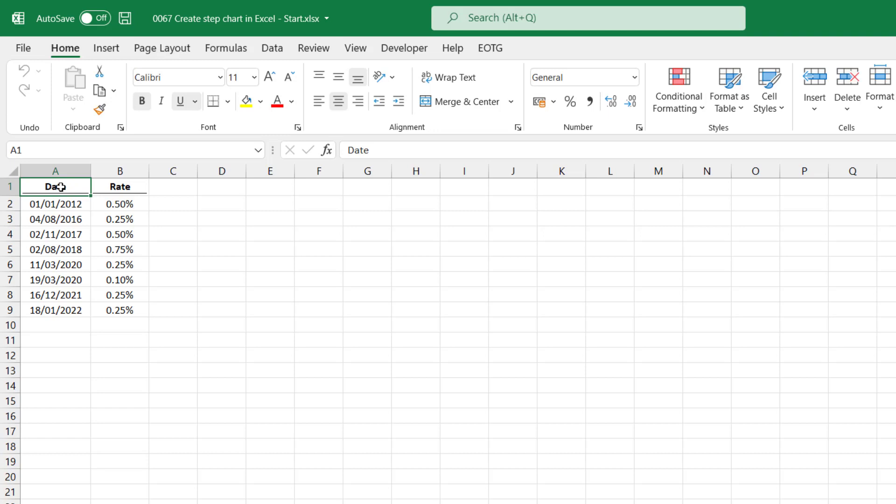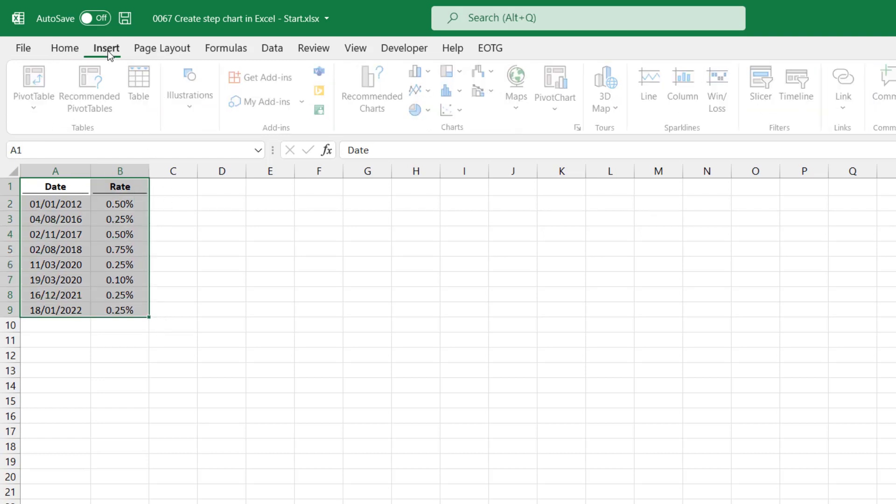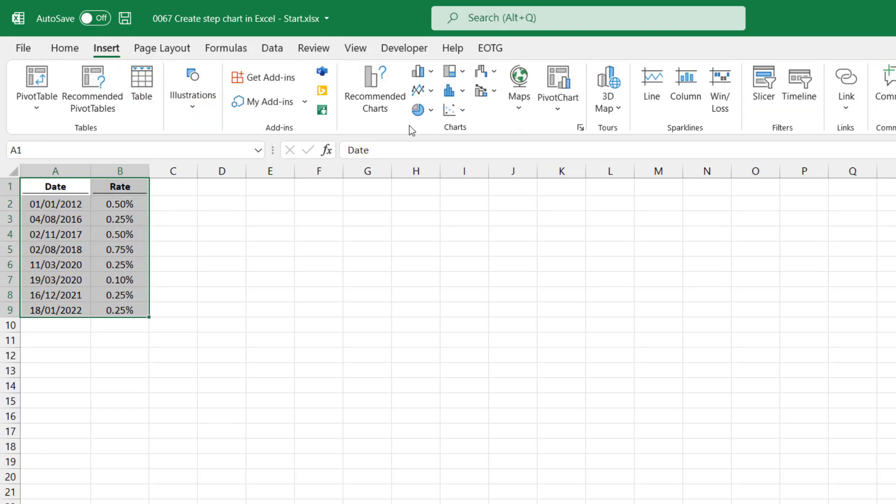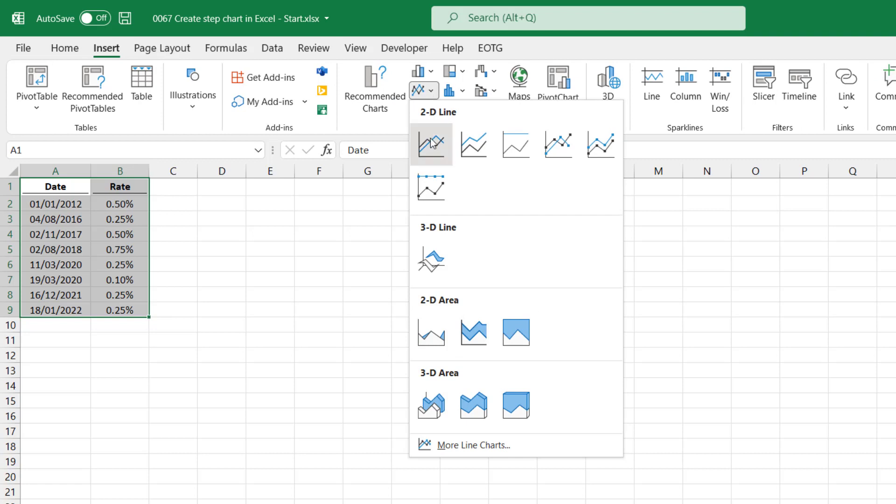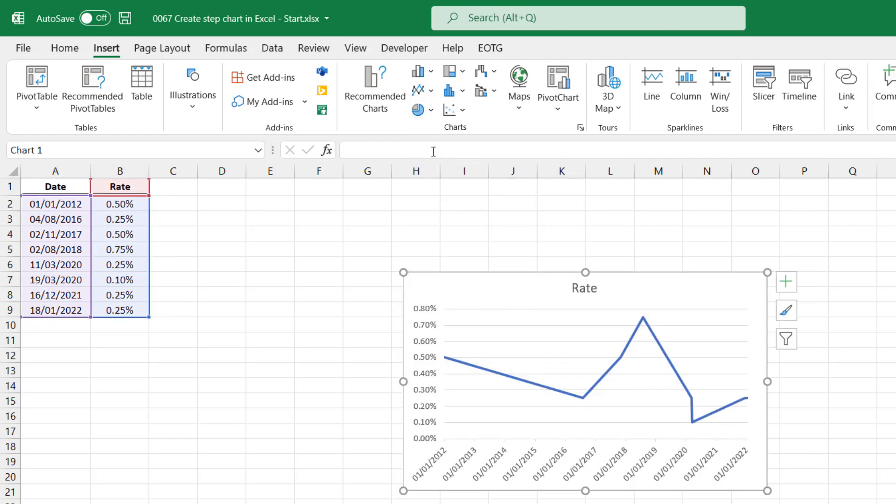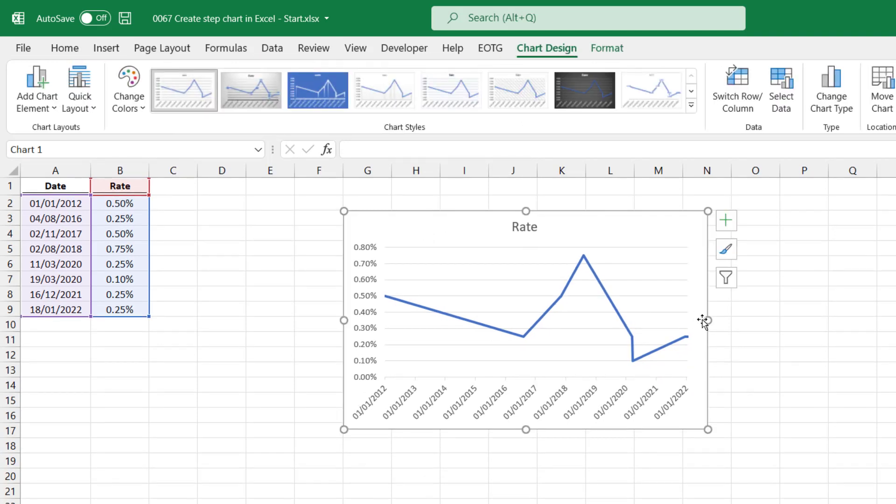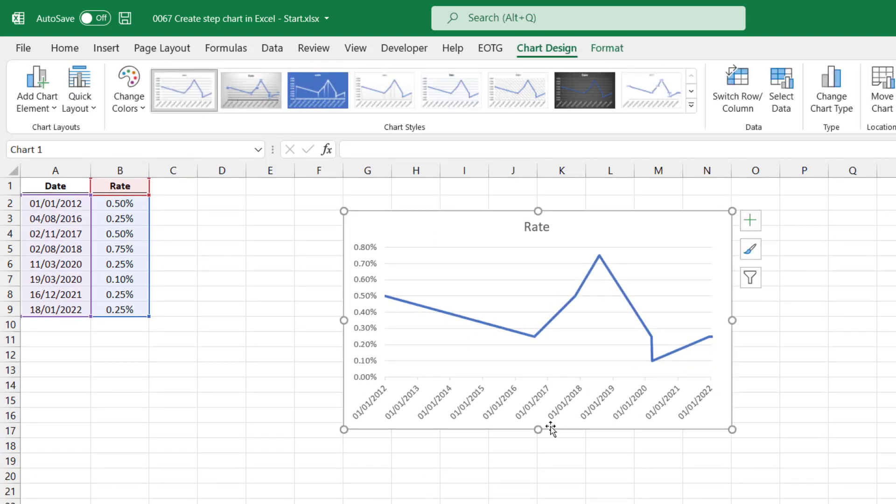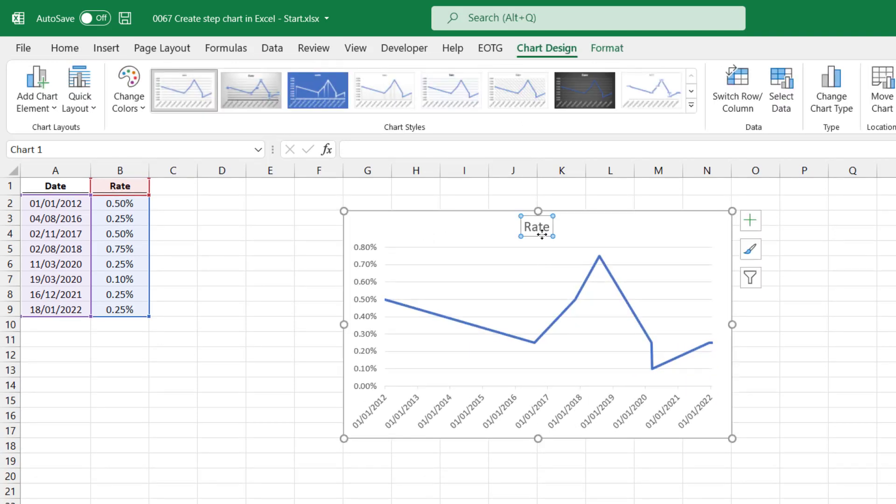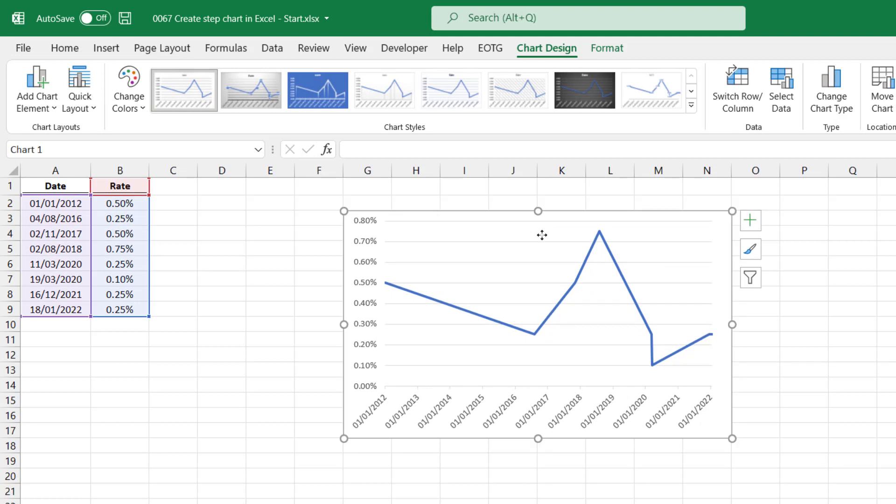So let's create a line chart for this. I'll select all the data, then click insert, and from the line chart section, I'll select a line chart. Just move that into place. Now delete the chart title. The problem is that using a line chart distorts the values. Because if we select any date between the two points in time, the line gradually increases or decreases, rather than being consistent.